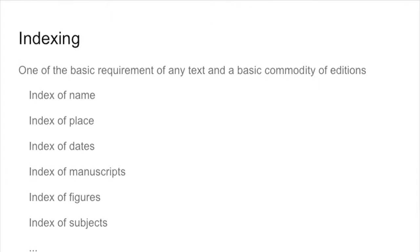To do that we need to talk about how indexing is done and what indexing is. Indexing is the basic commodity of all editions, and you may want to have an index of names, of places, of dates, of chapters, of figures, of manuscripts, and so on.